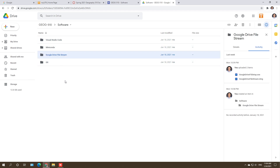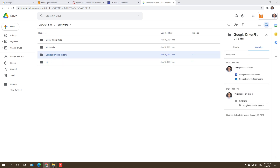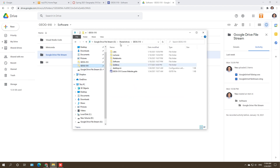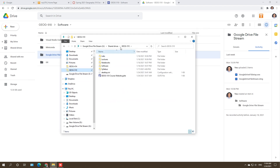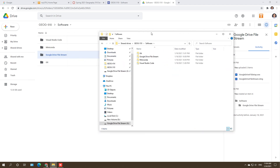I also highly recommend that you install Google Drive File Stream. Once you have File Stream, you should have a folder showing up on your computer. If you click into it, you can go to the Software folder and see the same files you see in the browser.